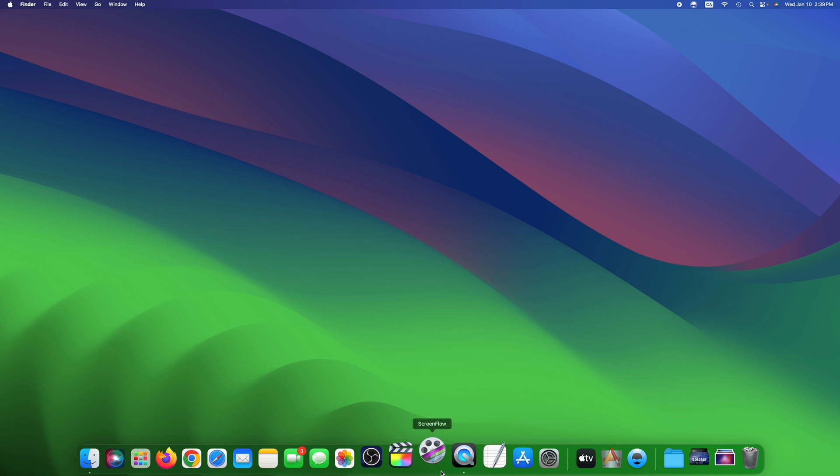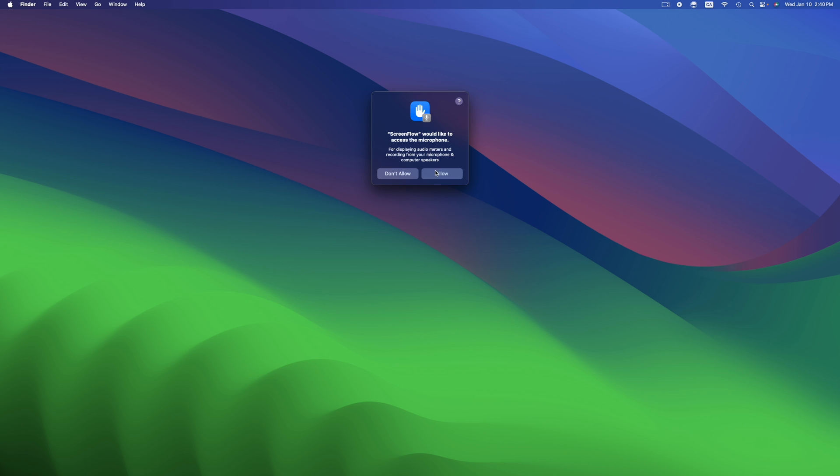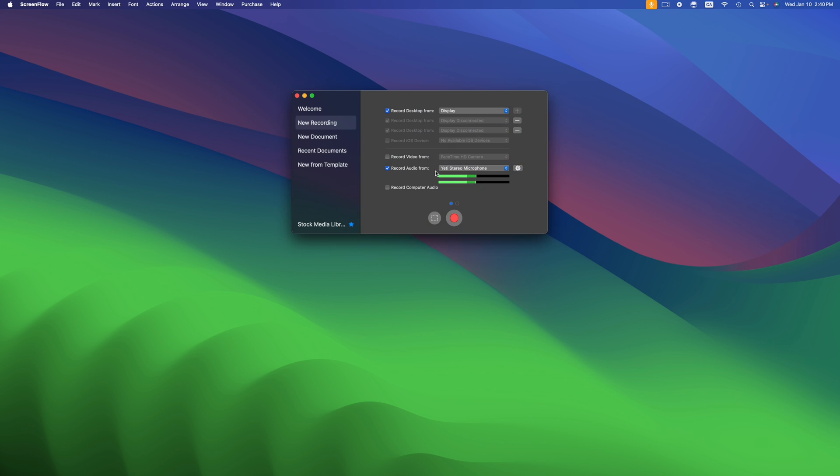So next time you try to open up the program it should work just fine as long as you follow this tutorial. So right now we're going to give it access and we are done.